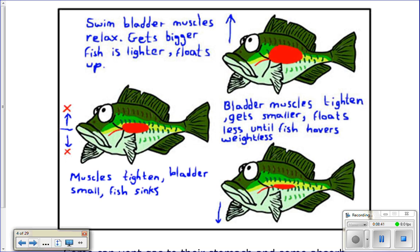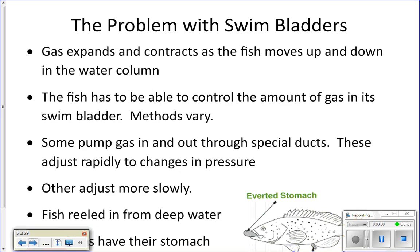You're going to have to compare and contrast this whole buoyancy regulation thing with bony fish versus Chondrichthyes, the cartilaginous fish, so make sure you understand it.